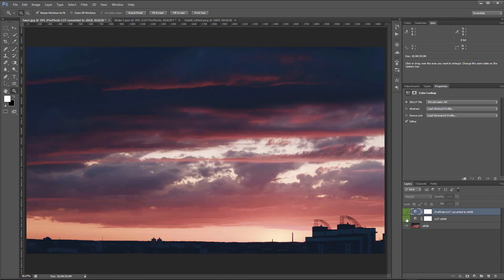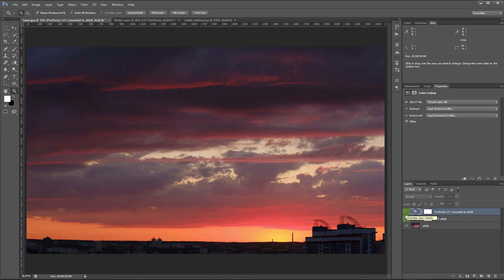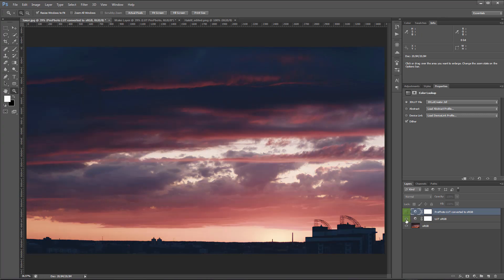Hey, in this video I will show you how to convert LUTs to work with photos in different color profiles.